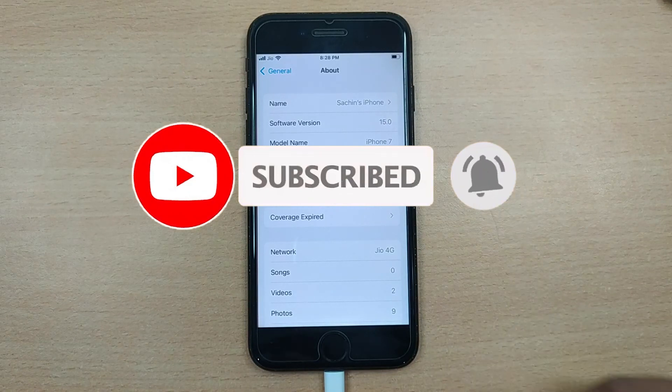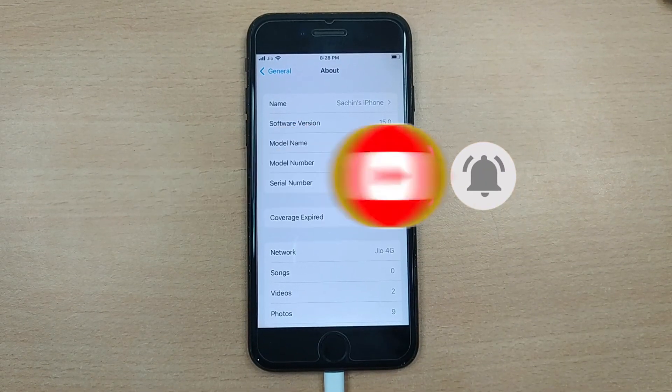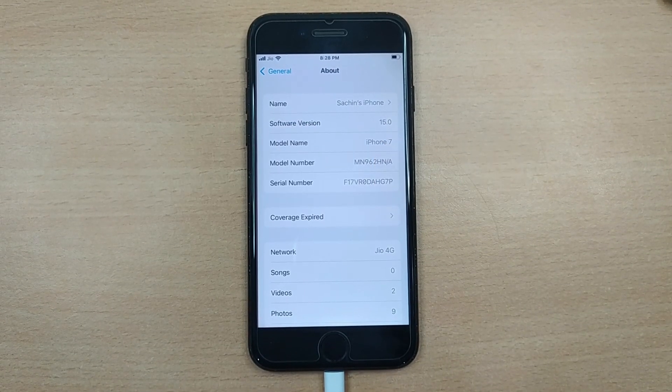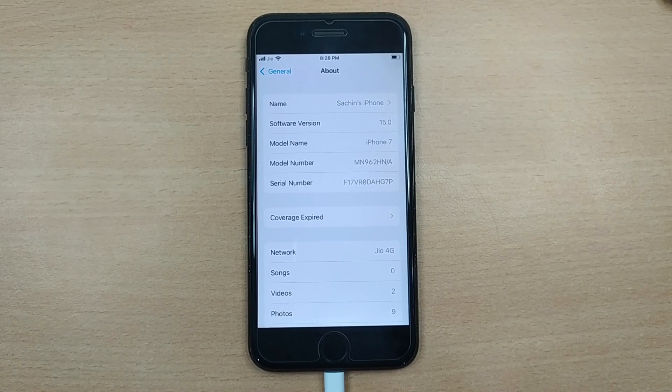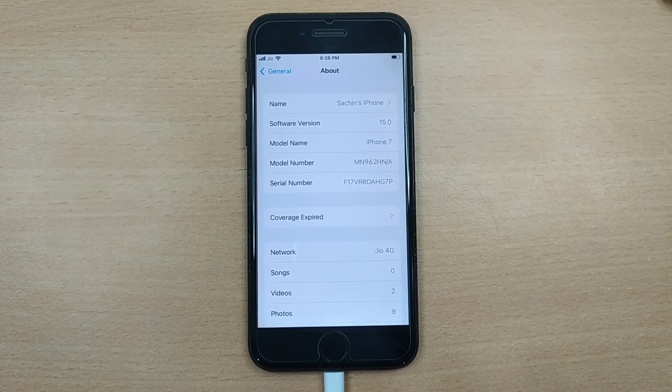We do hope that you have enjoyed this video. If so, then do support us by hitting the like and do subscribe our channel.